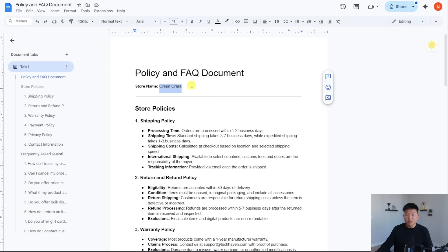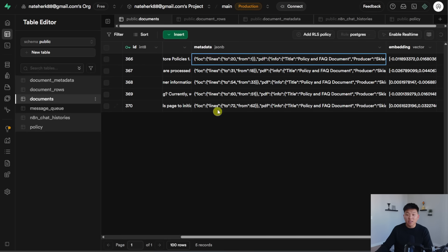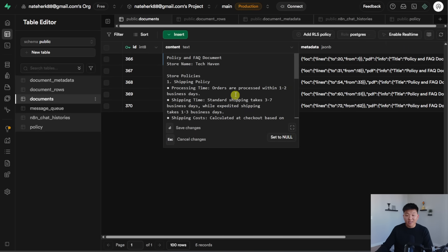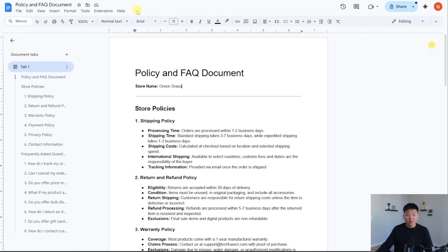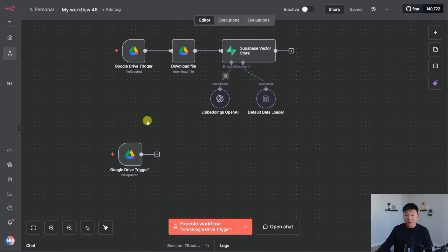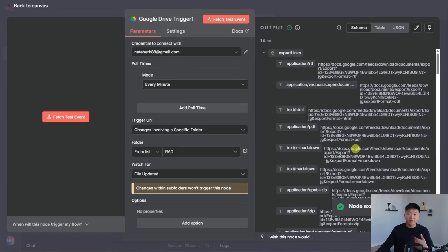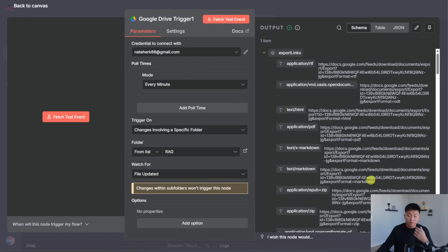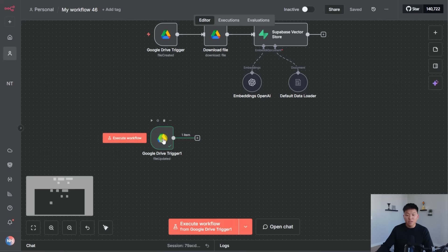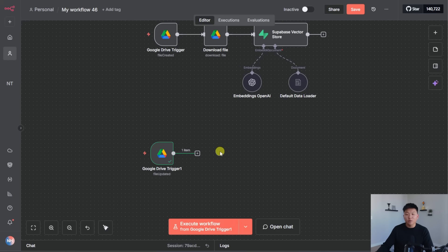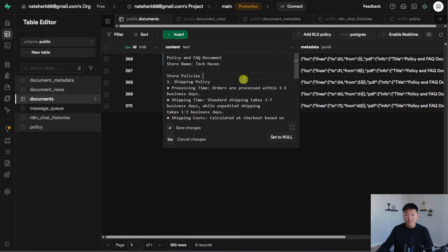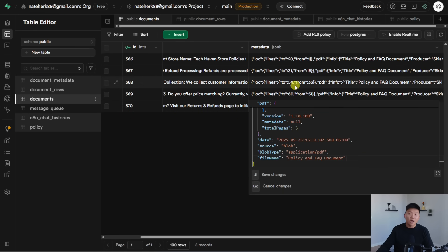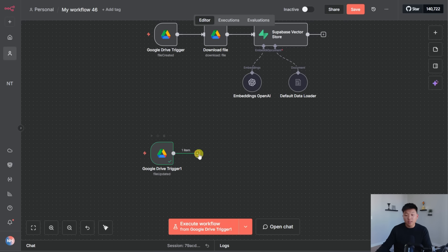All right, so I just changed the name. It used to be Tech Haven, as you can see in the vector database, the policy and FAQ doc store name is Tech Haven, but I just came in here and changed it to Greengrass. So now when we test this trigger, it should pull in that file because the file had a change made to it. So we got this information back. But now before we download the file, what we want to do is want to get rid of all of the vectors in Supabase where the file name equals policy and FAQ document, because these are now outdated vectors.